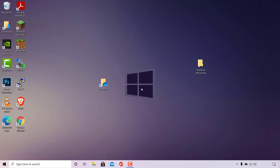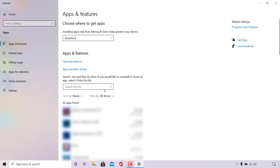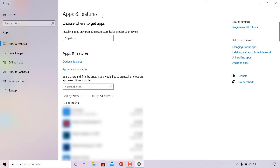OneDrive is now closed and we can begin uninstalling it. Navigate to the search box in the bottom left-hand corner, left click on it, and type 'add or remove'. The best match should be Add or Remove Programs in System Settings — left click on Open. Once the Apps and Features settings window opens, use the search box to type 'OneDrive', or scroll through the list to find the Microsoft OneDrive app.